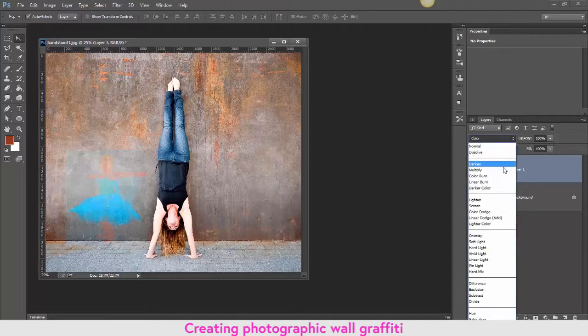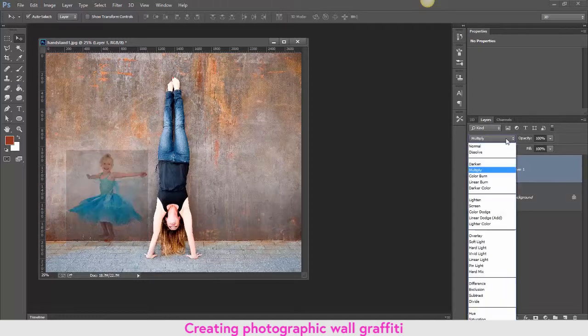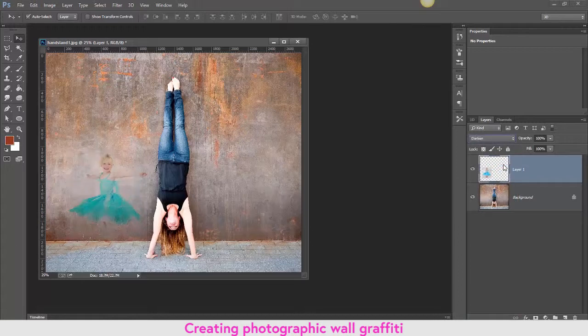I'm going to go back to Darken. Okay, so on that layer one, I want her to look more painting-like, so I'm going to go into the Filter menu and down to Filter Gallery.